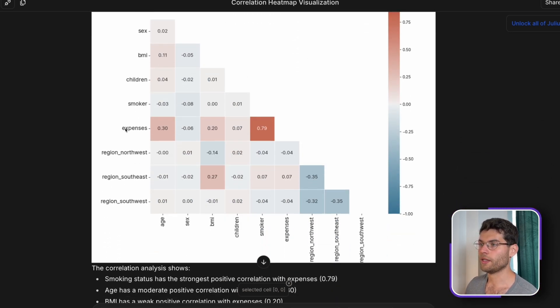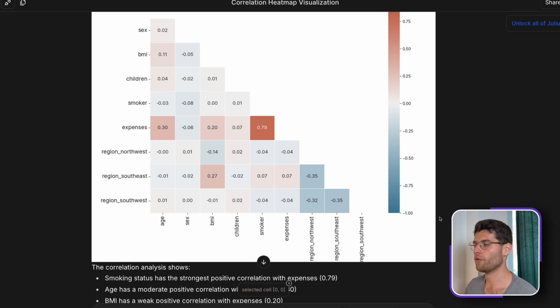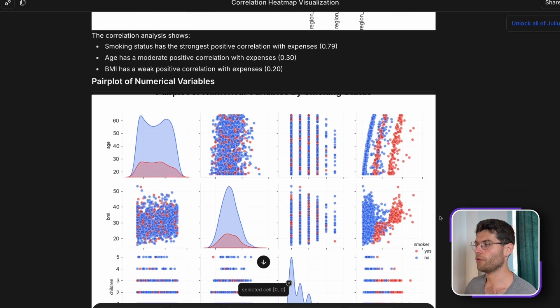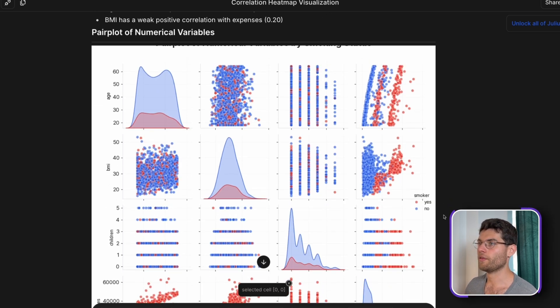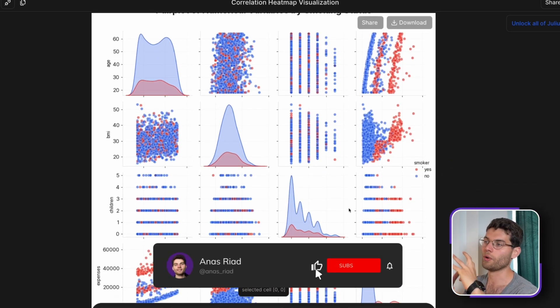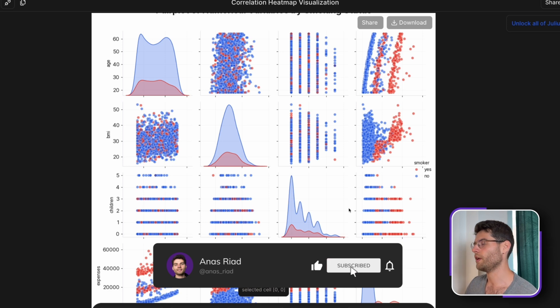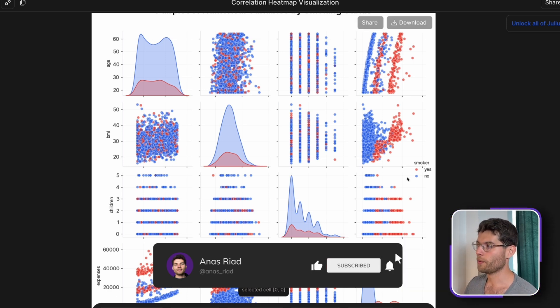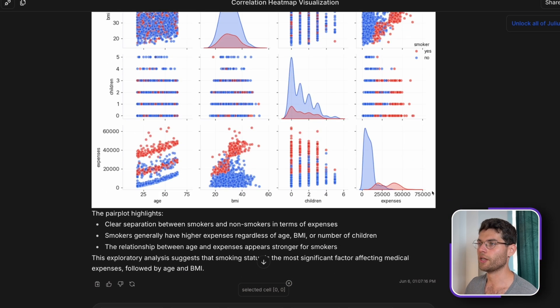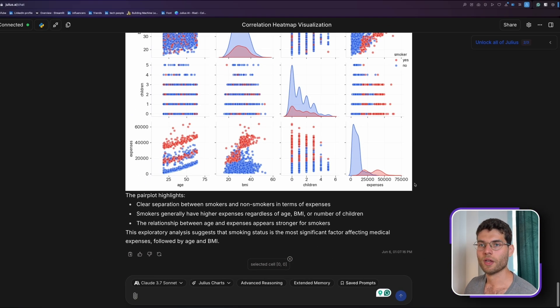We can also look at the correlation map in here. And we can see expenses have the highest correlation with smokers. This gives us a really interesting overview and initial overview of the data. And here we have a pair plot, so we can see each feature, how it correlates with one another, compared here and grouped by smoker because it's the one that has the highest correlation with the medical expenses.